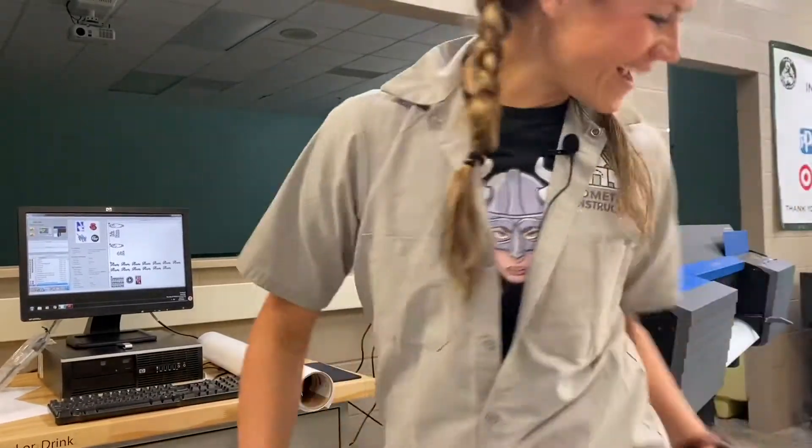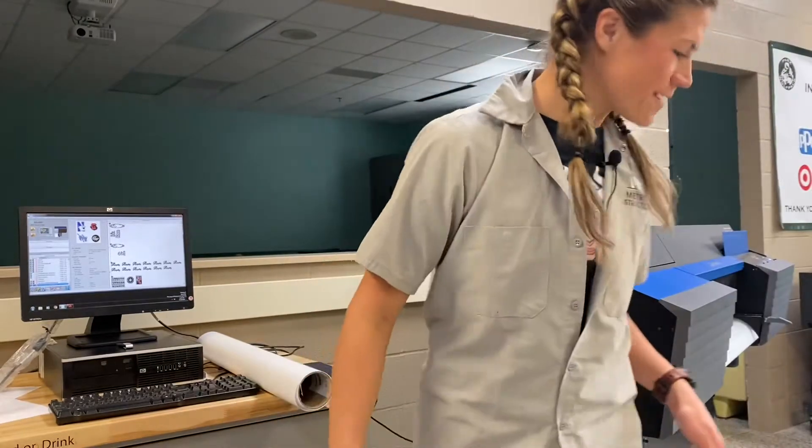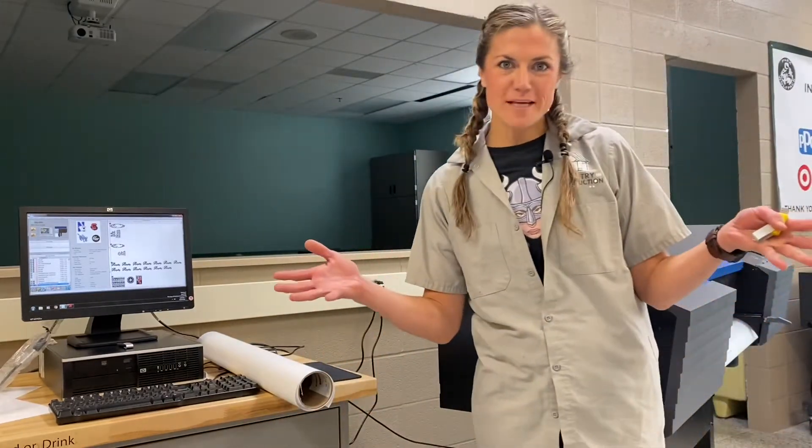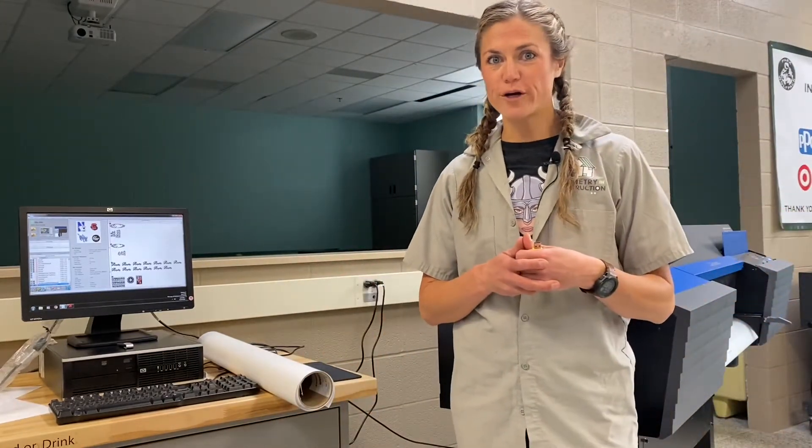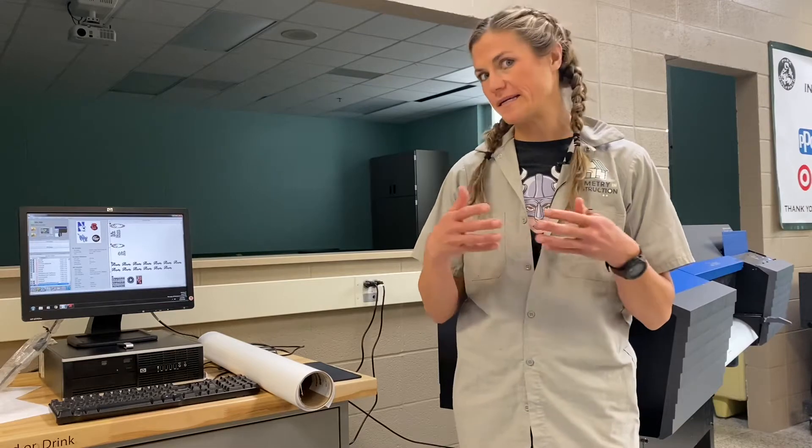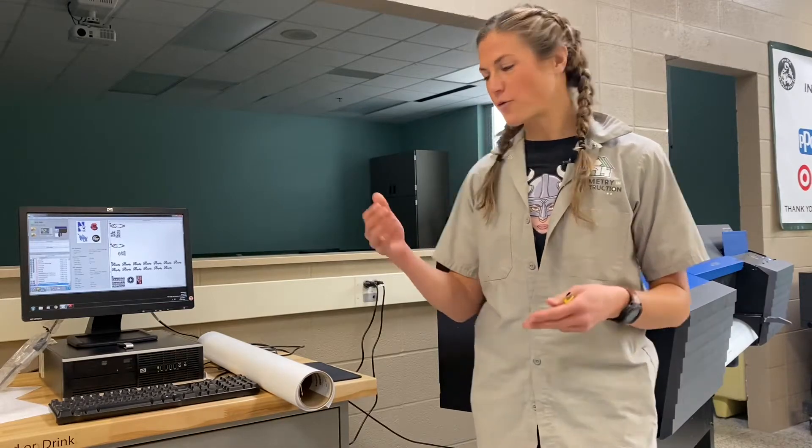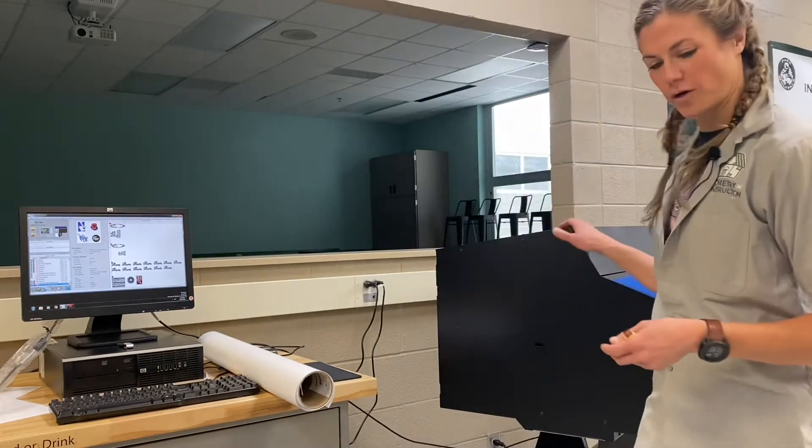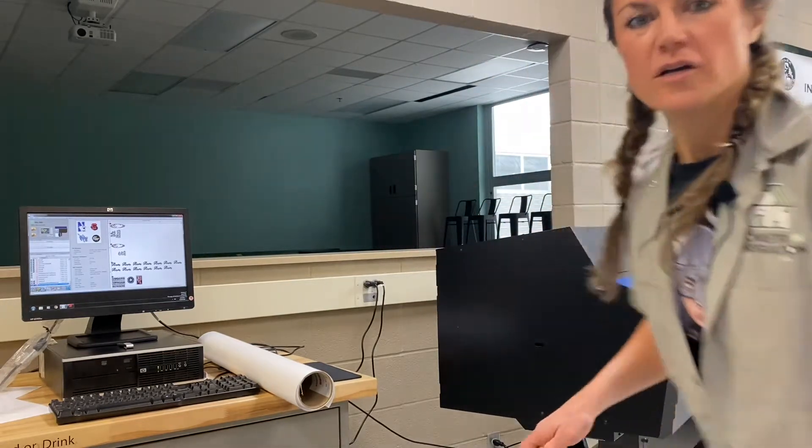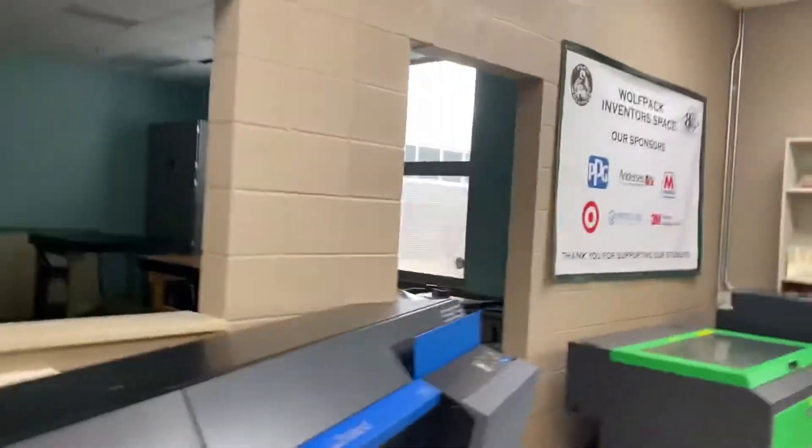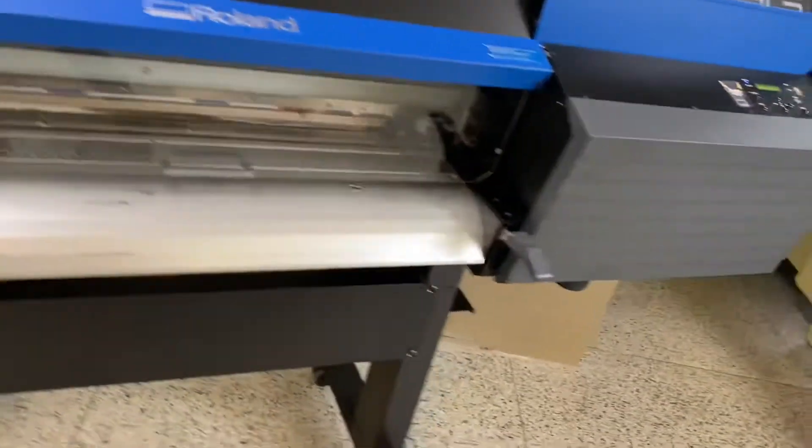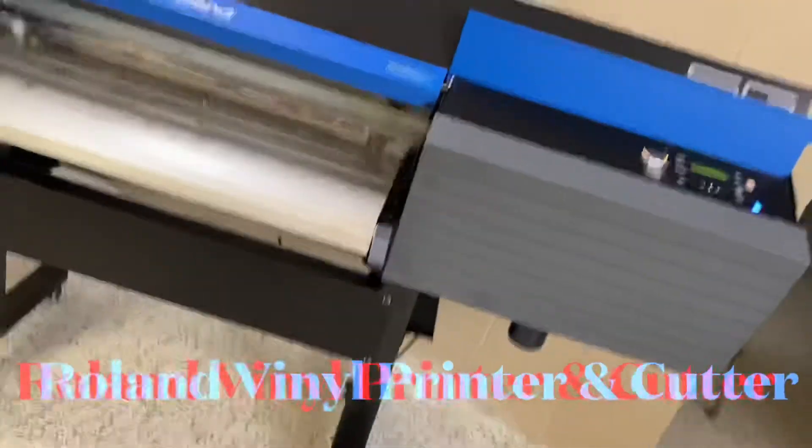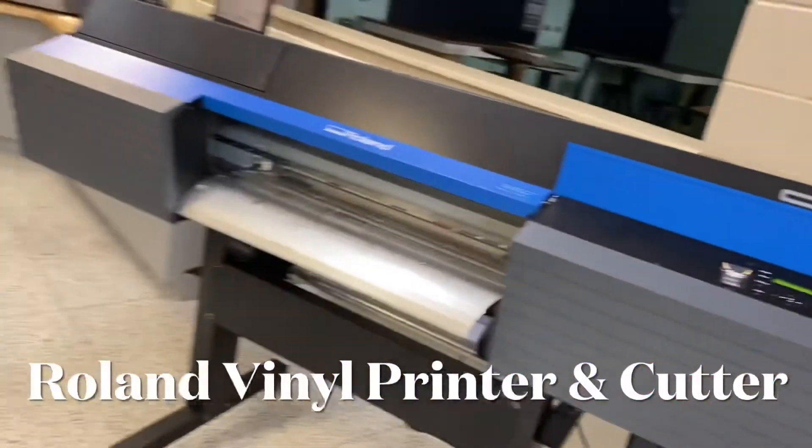Hi there, in the How to Make Almost Anything class today we're going to go over making a t-shirt and using the Roland Versa Works machine. So this is our Roland vinyl cutter and printer. It's approximately six feet long.